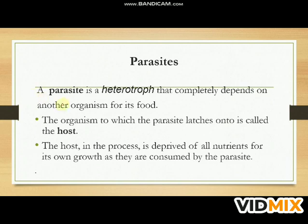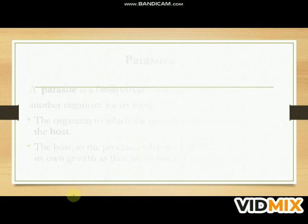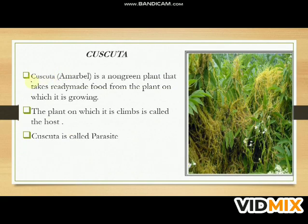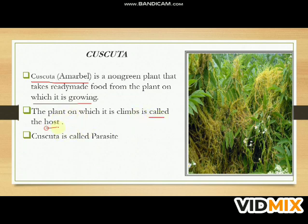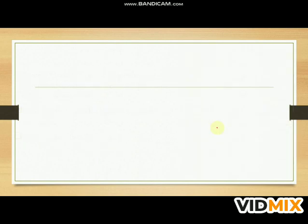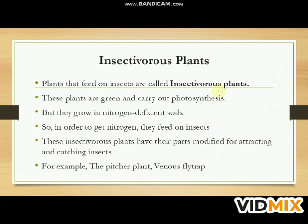A parasite is a heterotroph that completely depends on another organism for its food. The organism to which the parasite attaches is called the host. The host is deprived of nutrients as they are consumed by the parasite. Cuscuta, also known as Amarbel, is a non-green plant that takes ready-made food from the plant on which it is growing. That plant is called the host. Cuscuta is called a parasite.